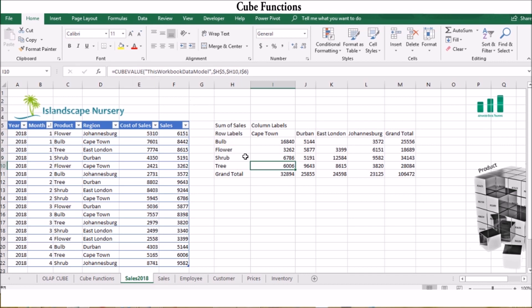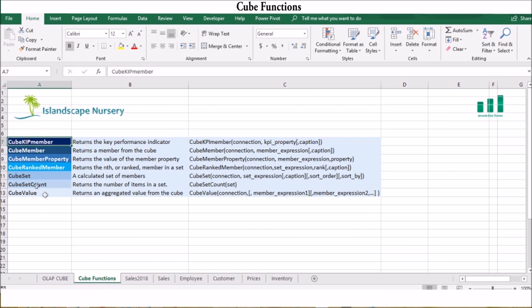This is where it starts to get difficult — we're going to build our own cube functions from scratch. The following cube functions are available in Excel. In this example we're going to build a Cube Member, a Cube Value, a Cube Set, and a Cube KPI Member.